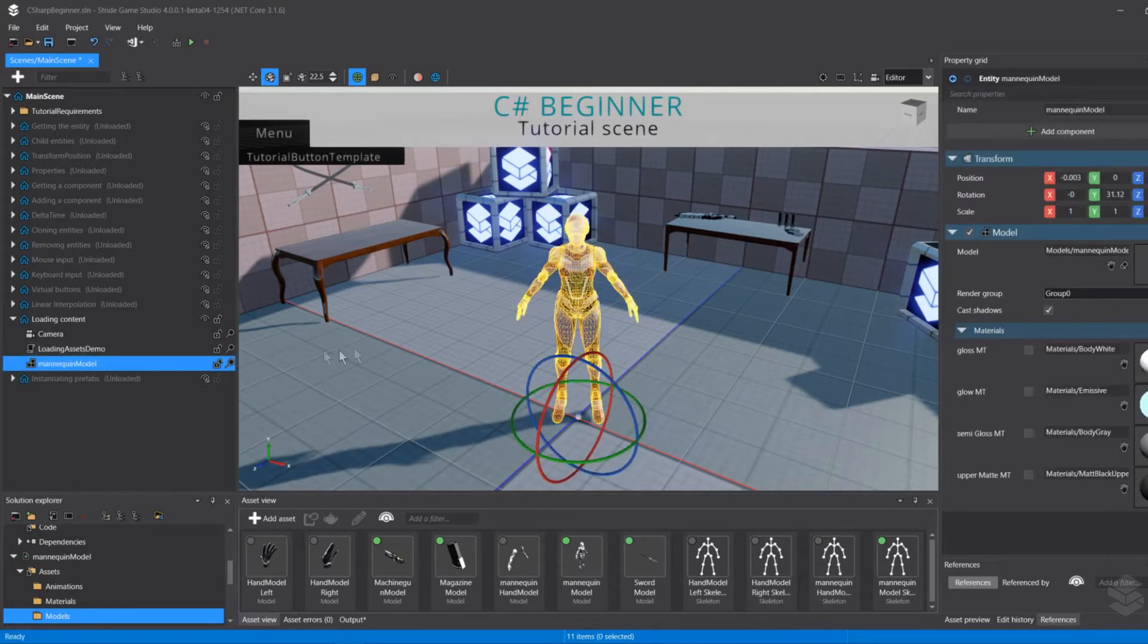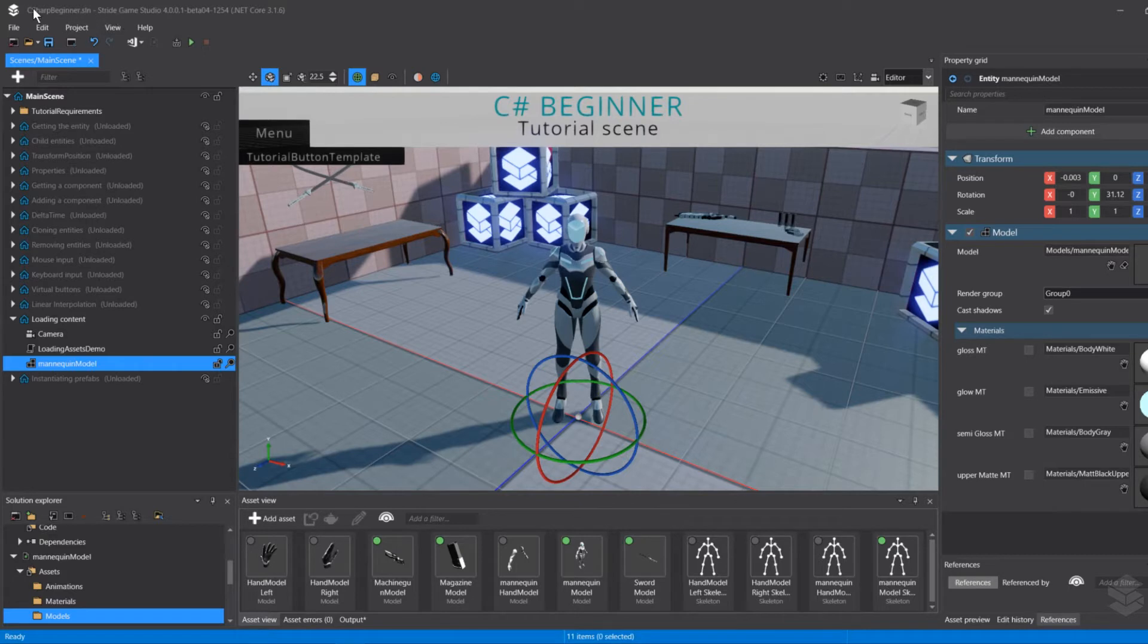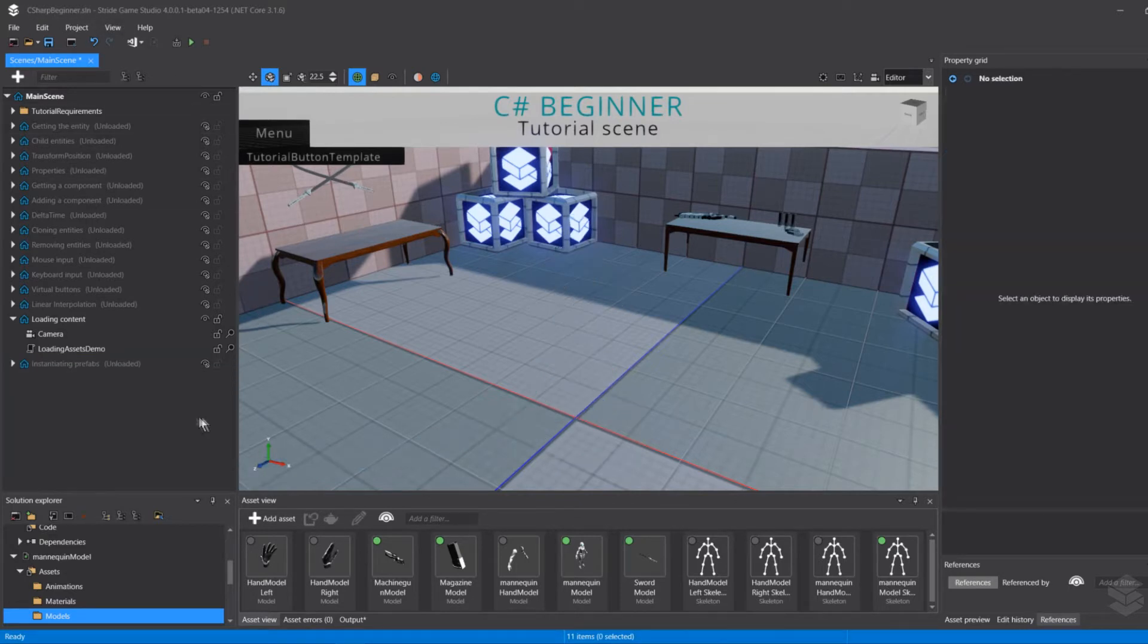Think about a spawn soldier for instance. This mannequin model that I have loaded in here in this loading content tutorial for the C-Sharp beginner template project, I'm just going to delete that.